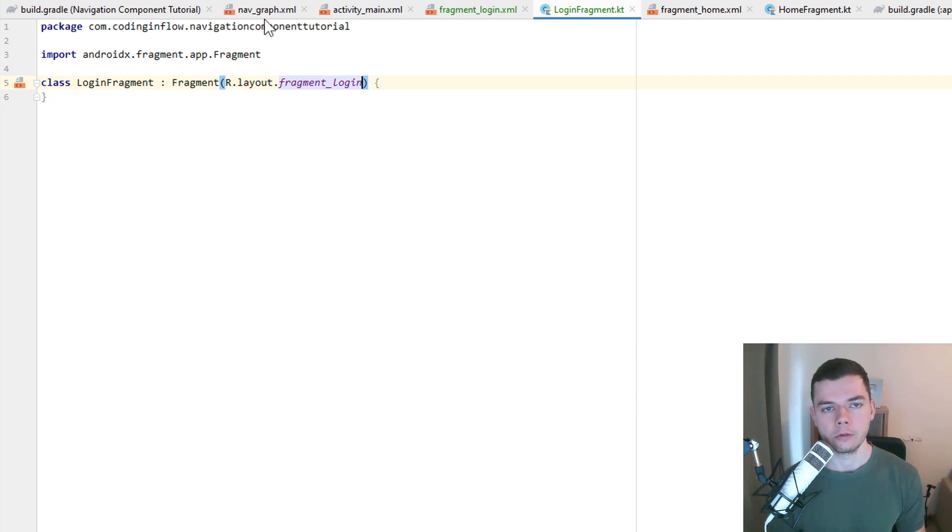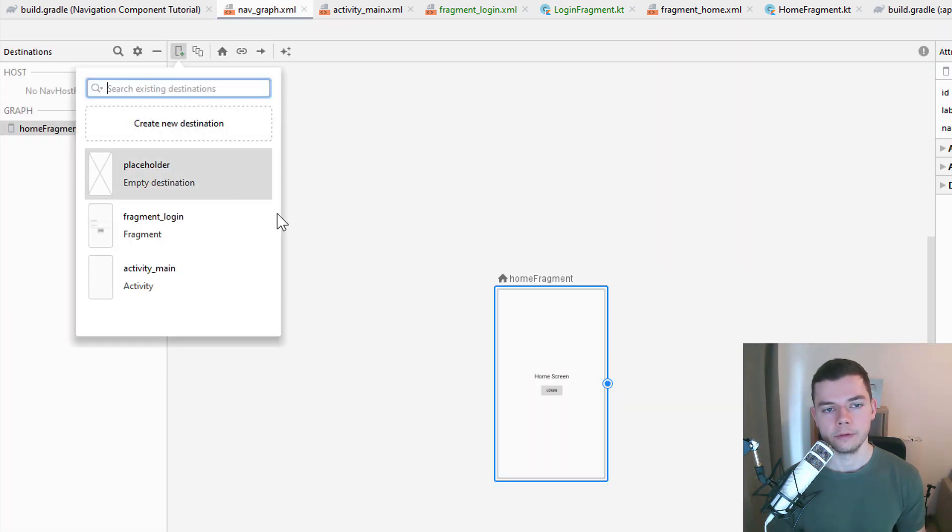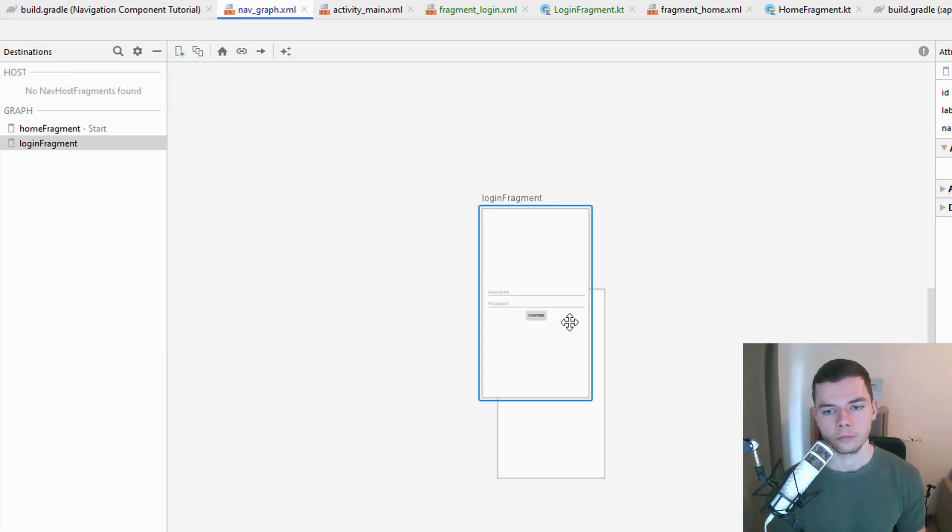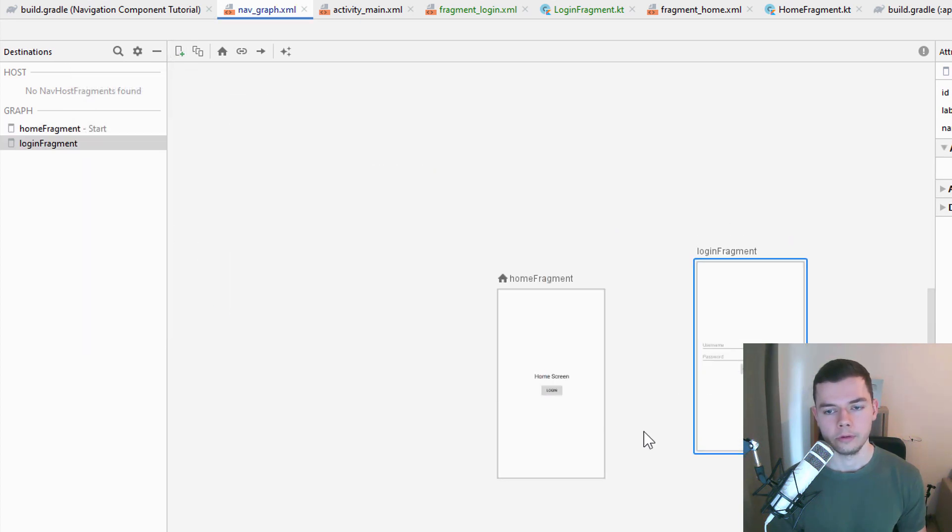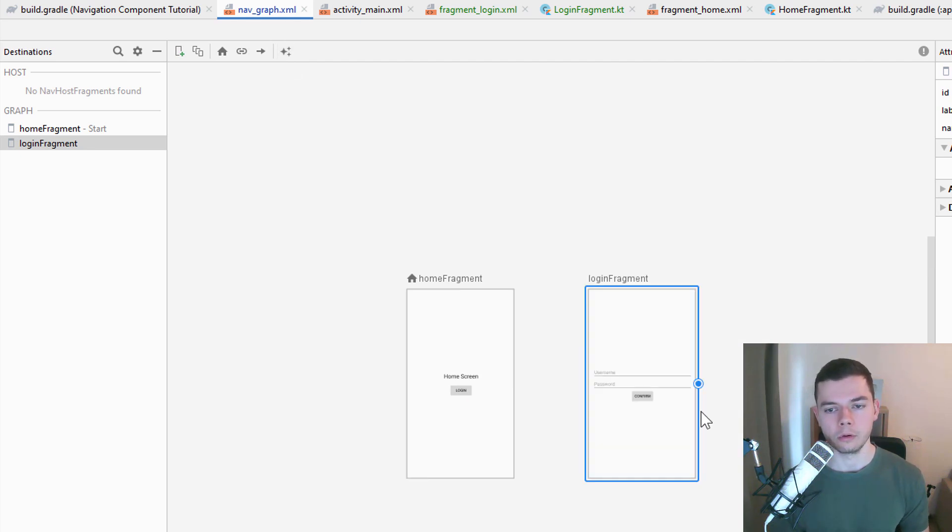So let's go back to our nav graph and add a second destination, our fragment login. Put it here. We can also click this button up here which will put them in a good place for a good overview.